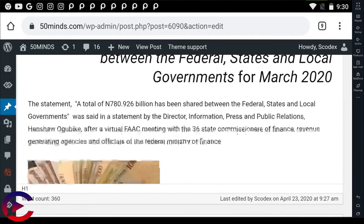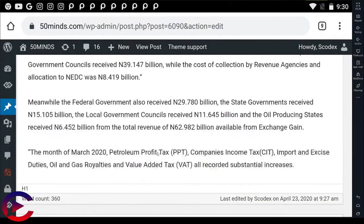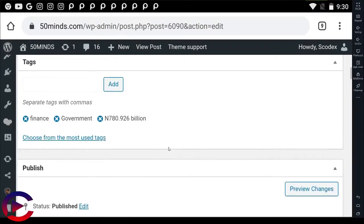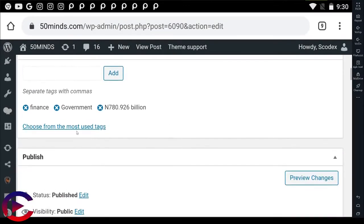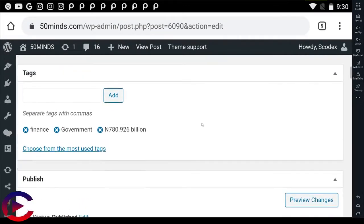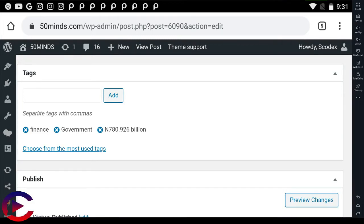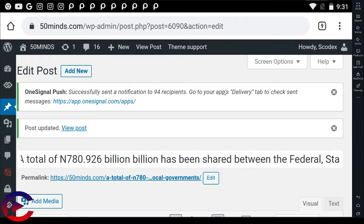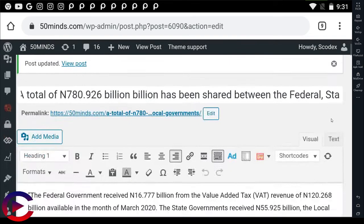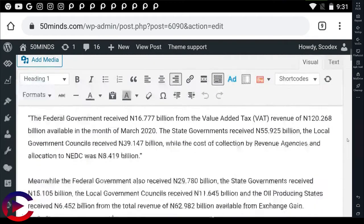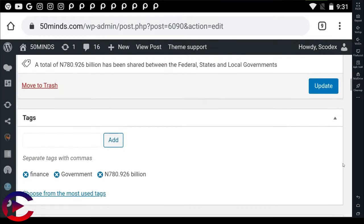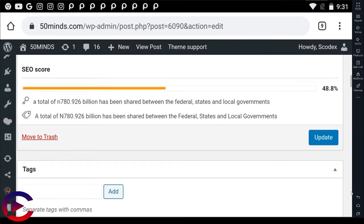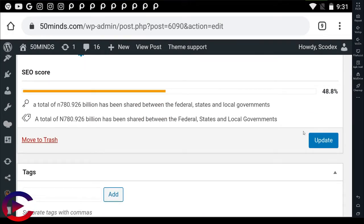Good morning guys, just to show you how the premium SEO pack works. Our first target is the tag. Now let's go back to the title. As you can see, the title mentions a total of 750 something billion has been shared between federal government. I've already done the SEO of this.